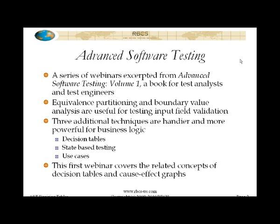We're starting a series of webinars excerpted from Advanced Software Testing Volume 1, a book for test analysts and test engineers. We also offer an advanced test analyst course in both live and e-learning versions, and this material is part of that course — though of course a very small part. The live course is five days long, so what we're going to cover here is about an hour, though it gives you a feel for the depth and intensity of coverage in that course.